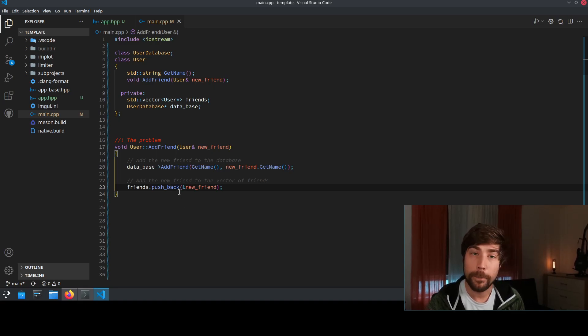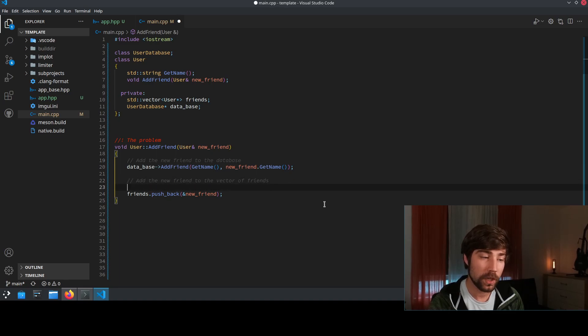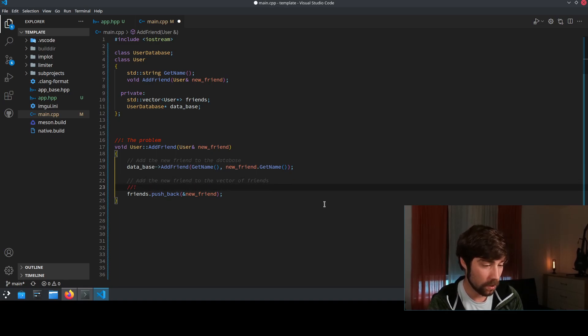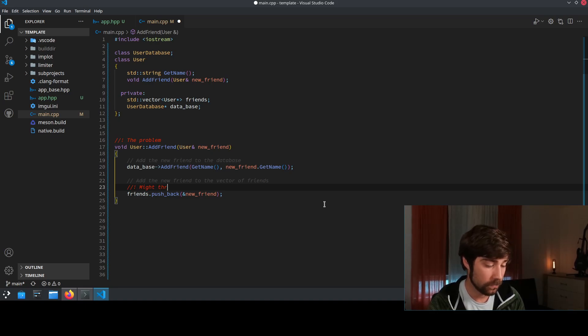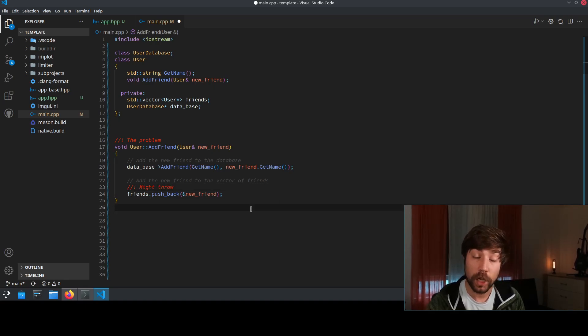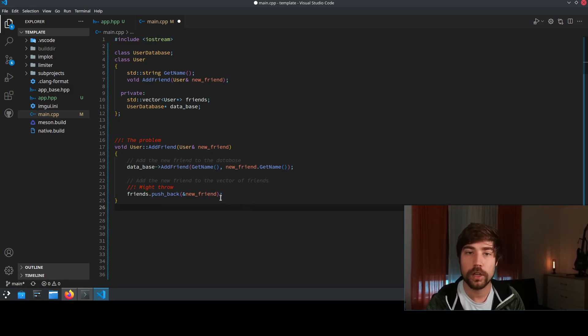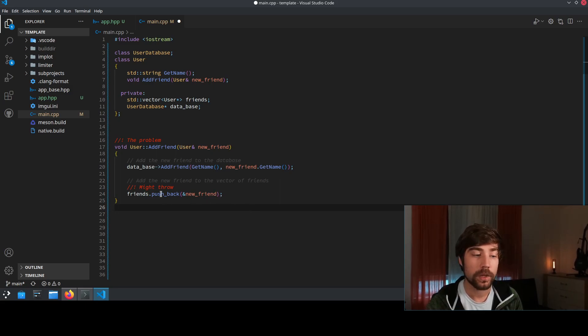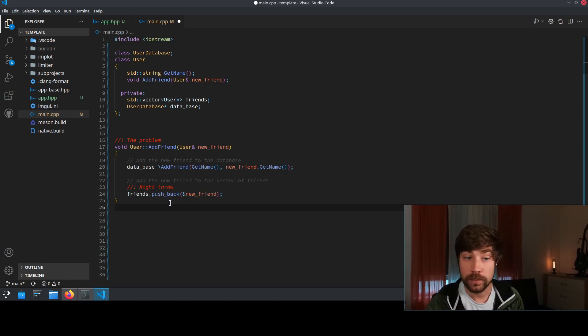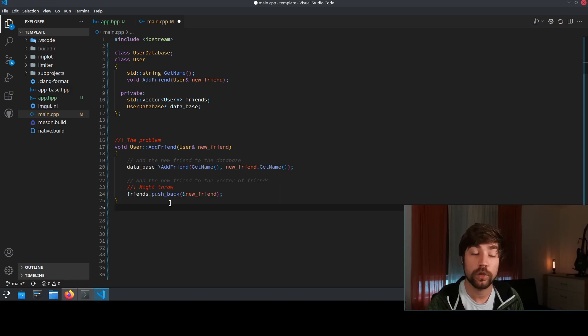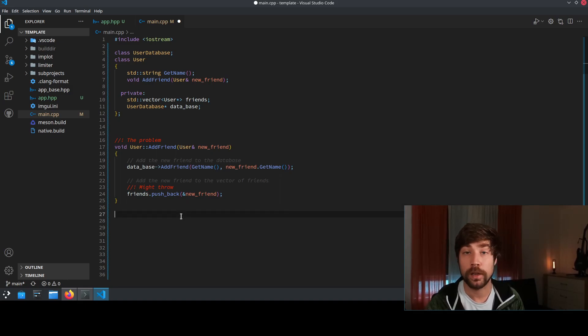So the problem here is that this one here might throw, right. You all know vector and if you have vector this here might throw because your memory gets over flooded so you don't have any space left because the vector needs to allocate more space and this might fail because your hard drive is already full and then you run into this exception. It doesn't happen often but it happens.